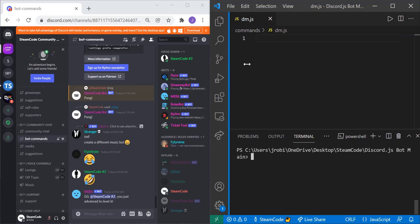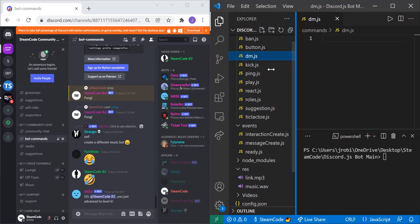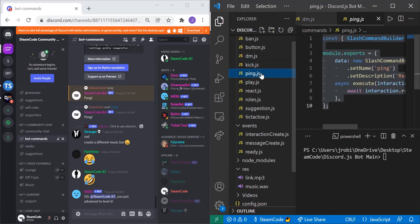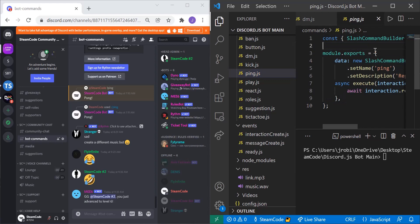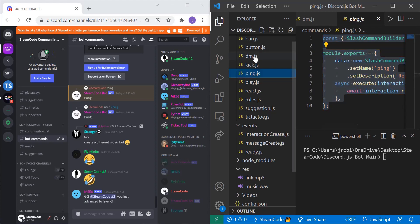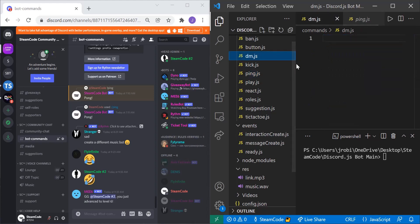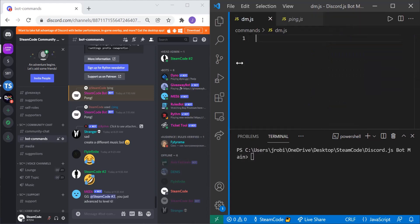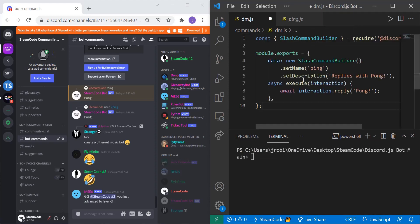So the first thing we're going to do is copy what we have inside of our ping.js file because this will serve as the basis by which we'll create our DM command. So we can just copy and paste this and we can change the name to DM.